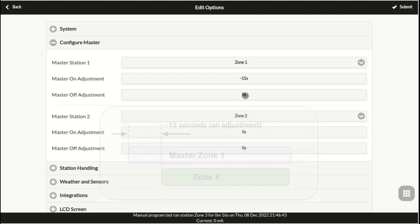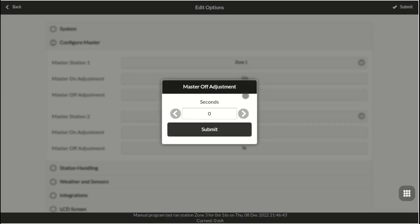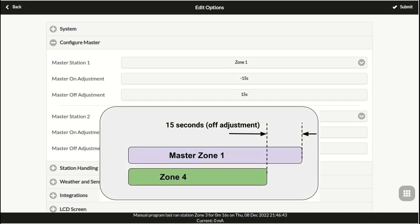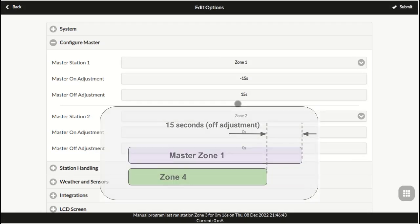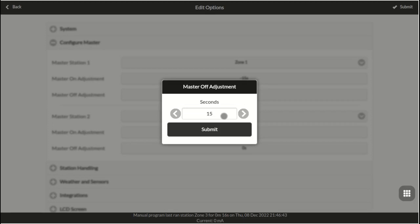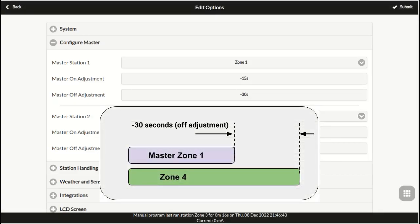Similarly, a master off adjustment of 15 seconds means the master zone will turn off 15 seconds after a zone closes. And an off adjustment of negative 30 seconds means it will turn off 30 seconds before a zone closes.